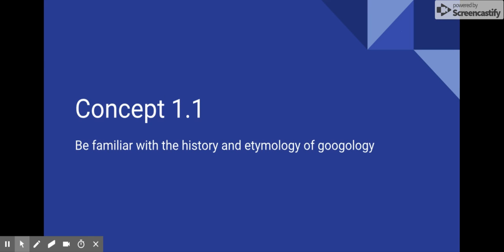Welcome to the first lesson of Googology. I am personally so excited that you clicked on this video in interest of how large numbers can actually get. As an FYI, many of the topics covered in this course come directly from the textbook I wrote, especially this first concept on the etymology and history of Googology.